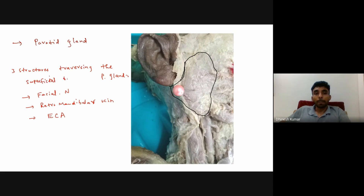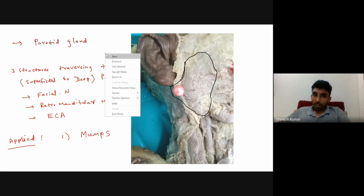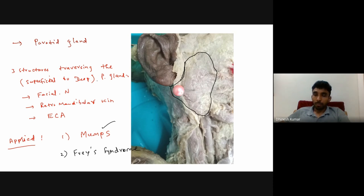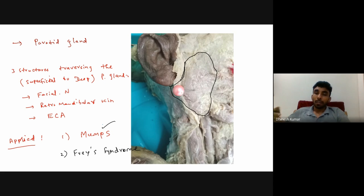This arrangement is from superficial to deep. The applied anatomy of the parotid gland includes mumps, which is the viral infection of the parotid gland, and Frey syndrome — also called auriculotemporal syndrome or gustatory sweating.